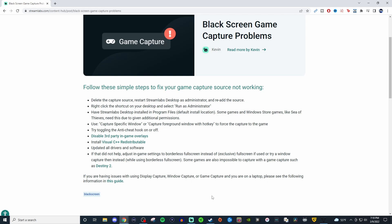But you can use game capture for certain games and I'm going to show you how that works as well. So let's go ahead and jump back over to Streamlabs.